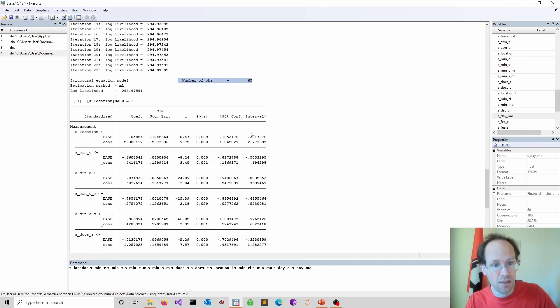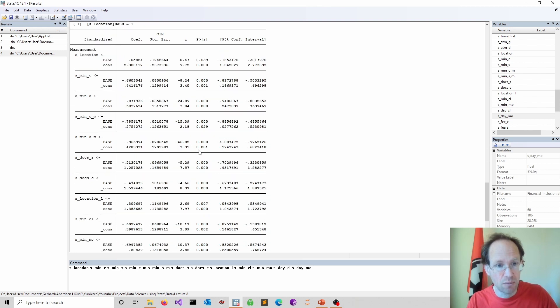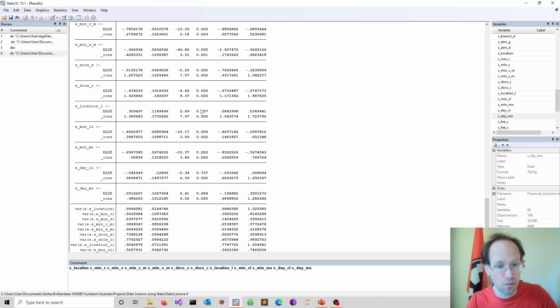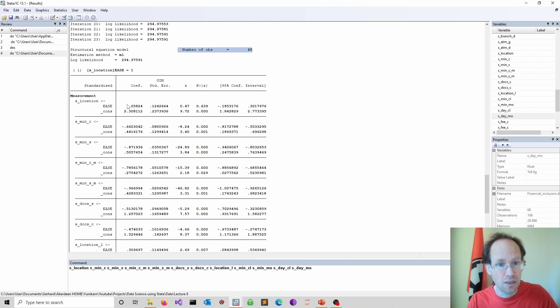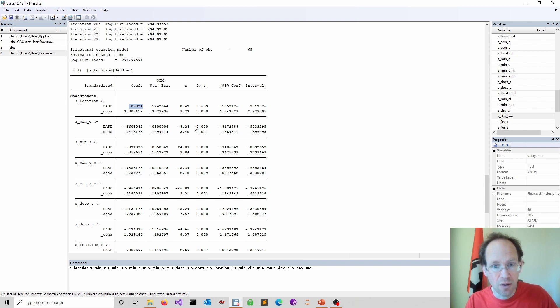We don't have that many observations here. So this is something to note. We only have 65. We have quite a few coefficients for that to estimate, because all of these things here are coefficients. Here you see the contribution of these various questions.